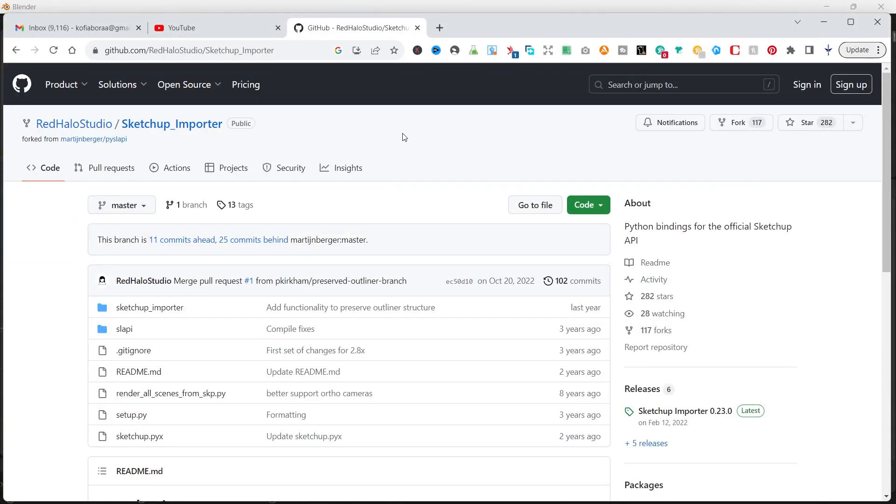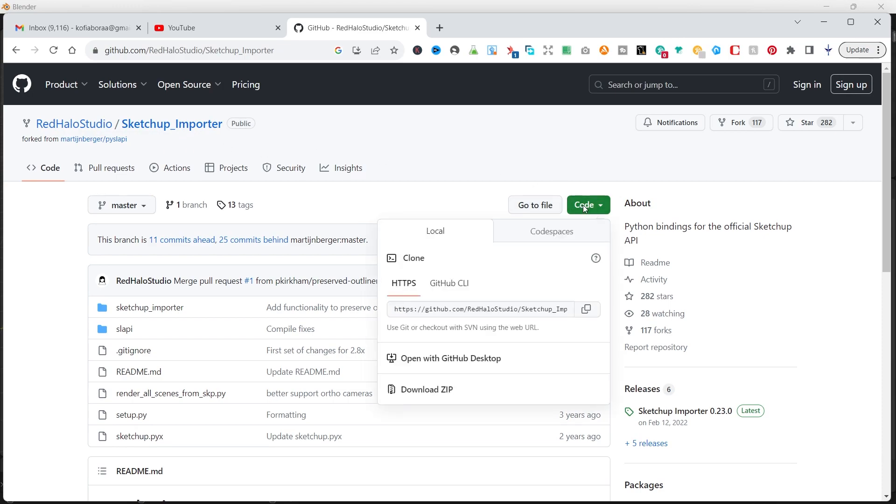I'll leave a link in the description and you will get it under GitHub Red Hello Studios SketchUp Importer. What you do is head over to code and download the zip file. We'll download the zip file and install it within Blender.